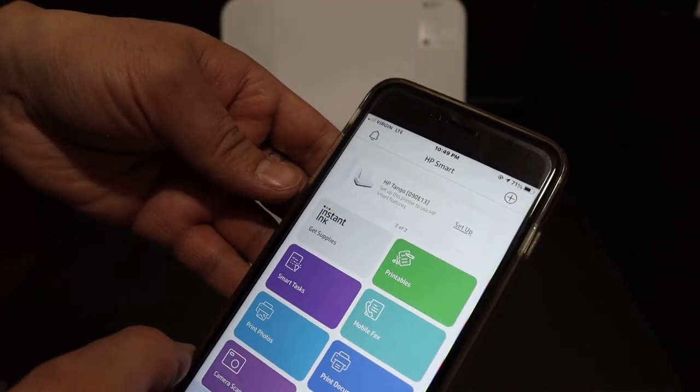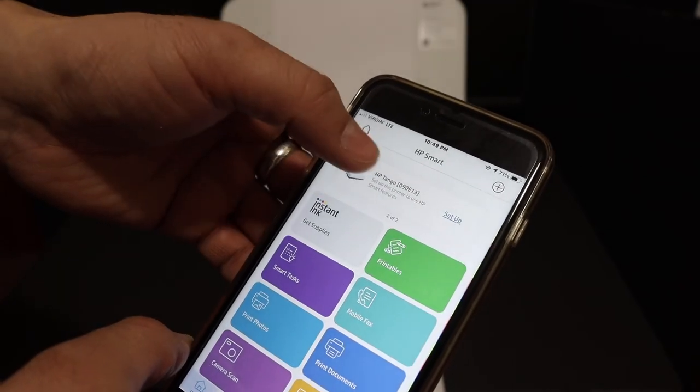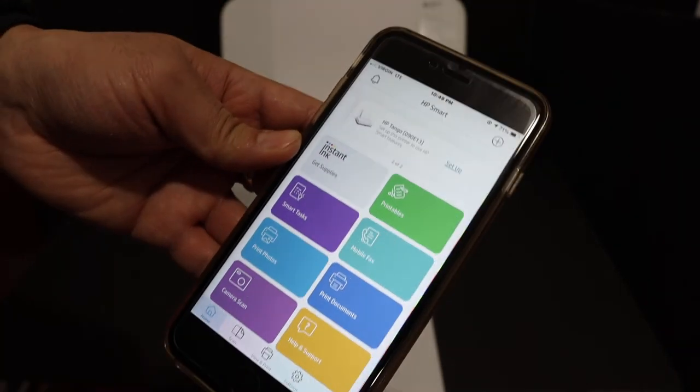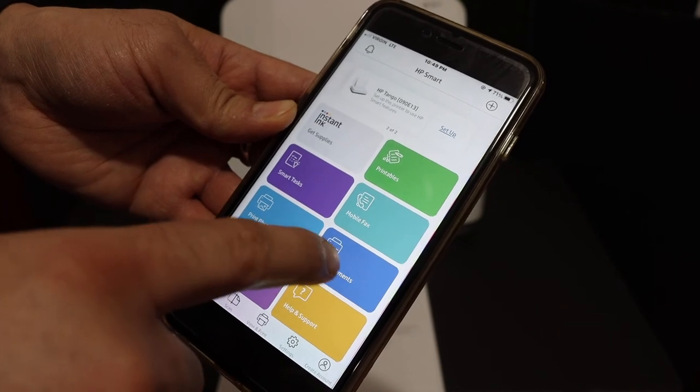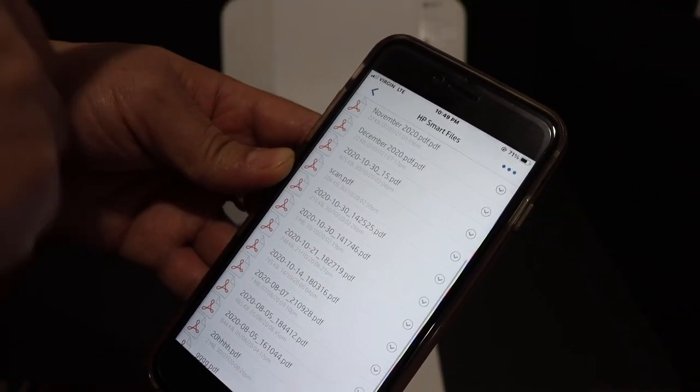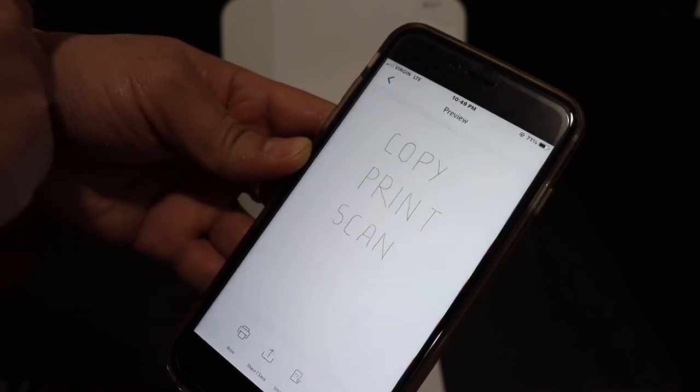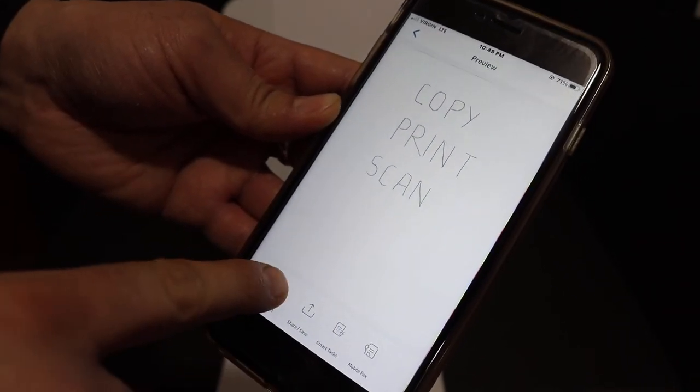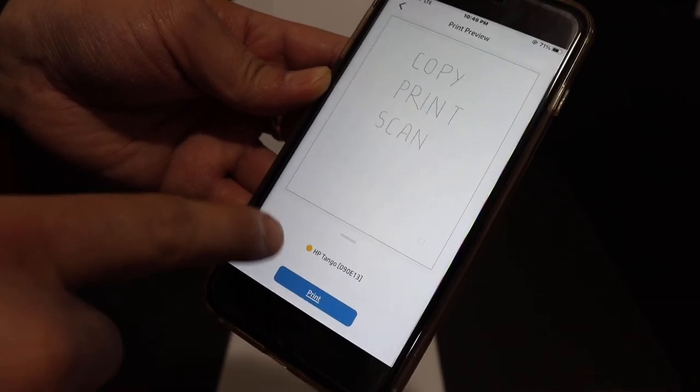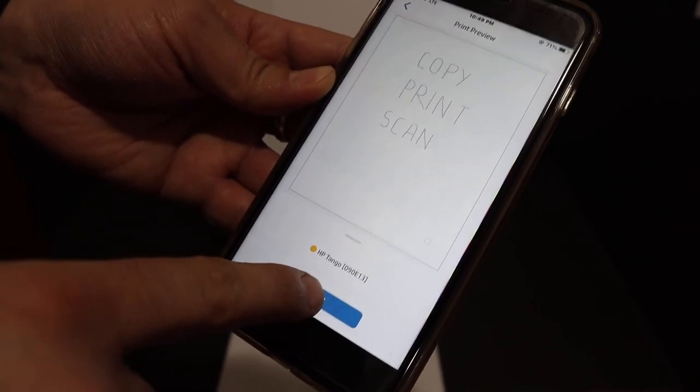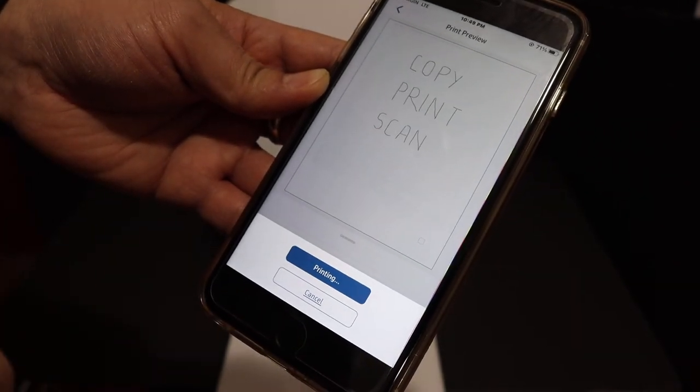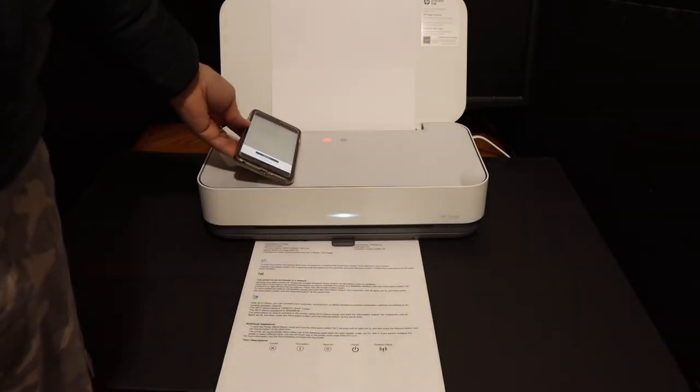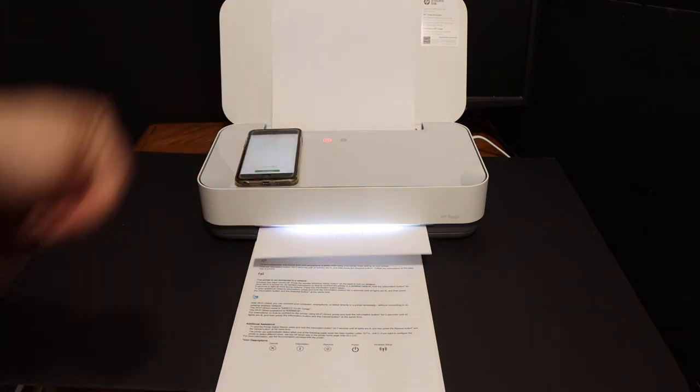To print wirelessly, simply go to any document. For example, the print document section. Click on the HP smart file. This is the file I want to print. Click on the print button. It gives the name of the printer. Click on the print icon and it sends a command.